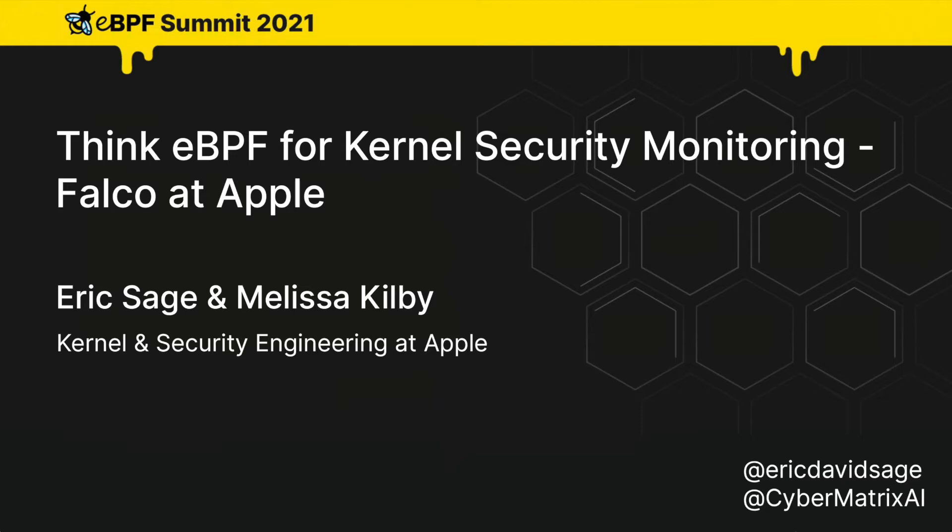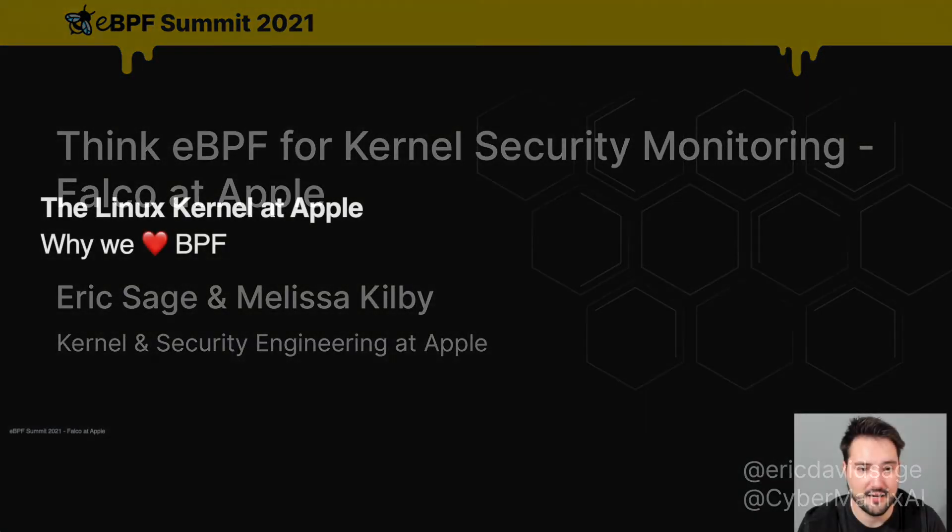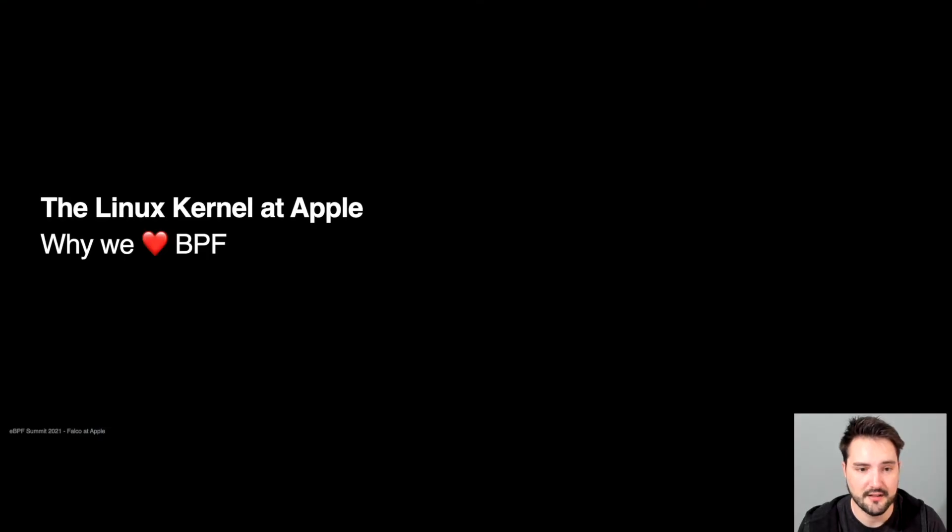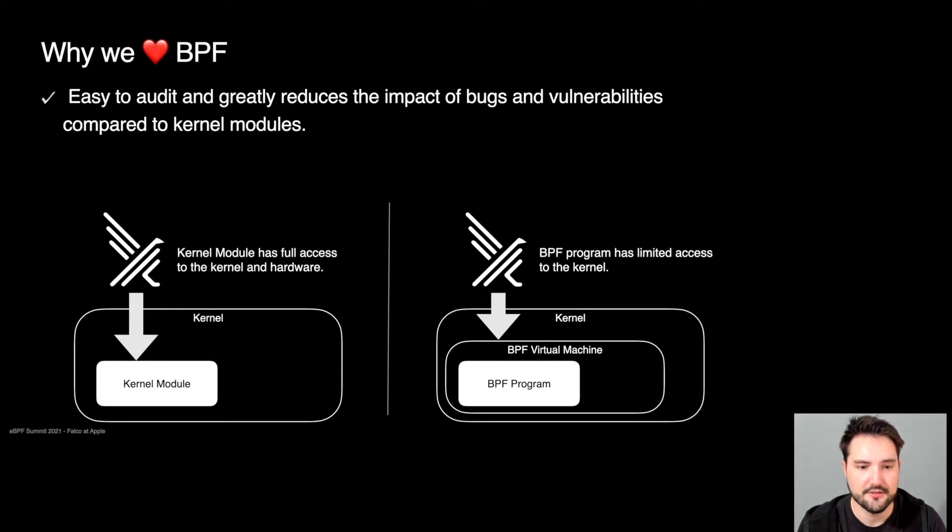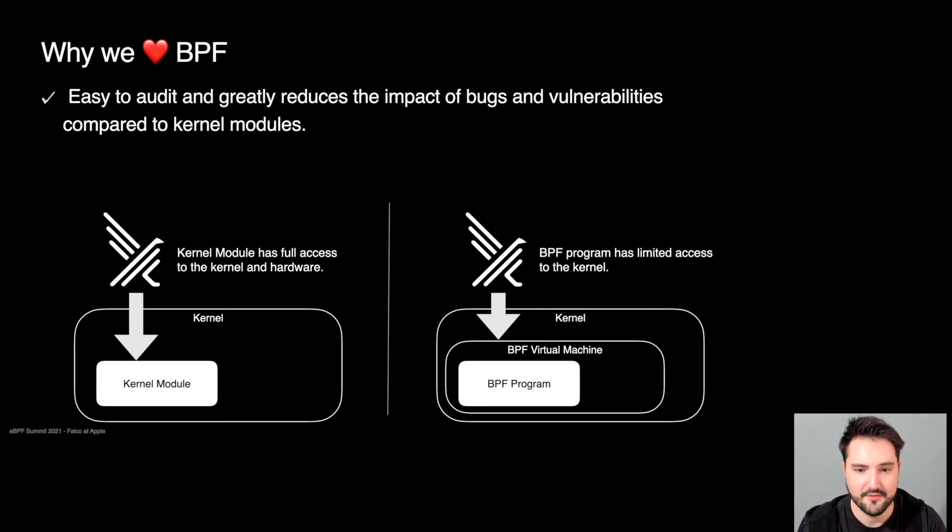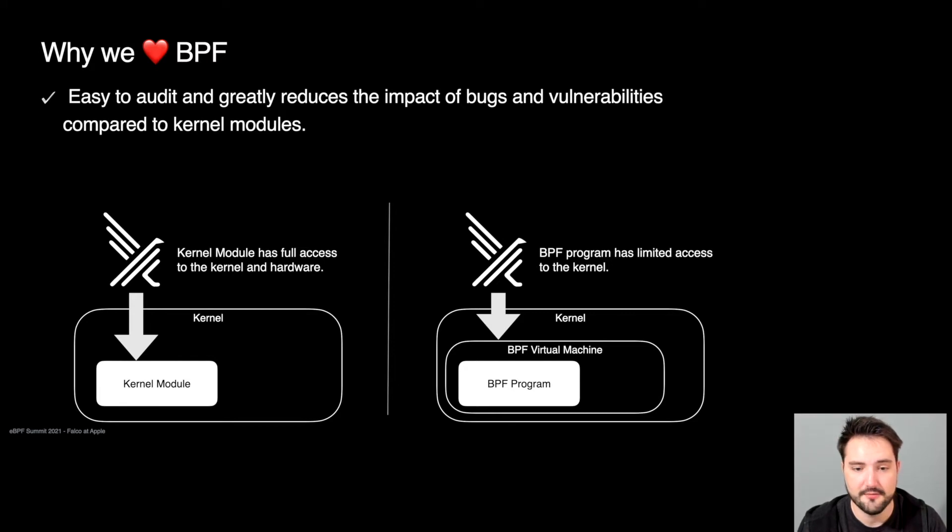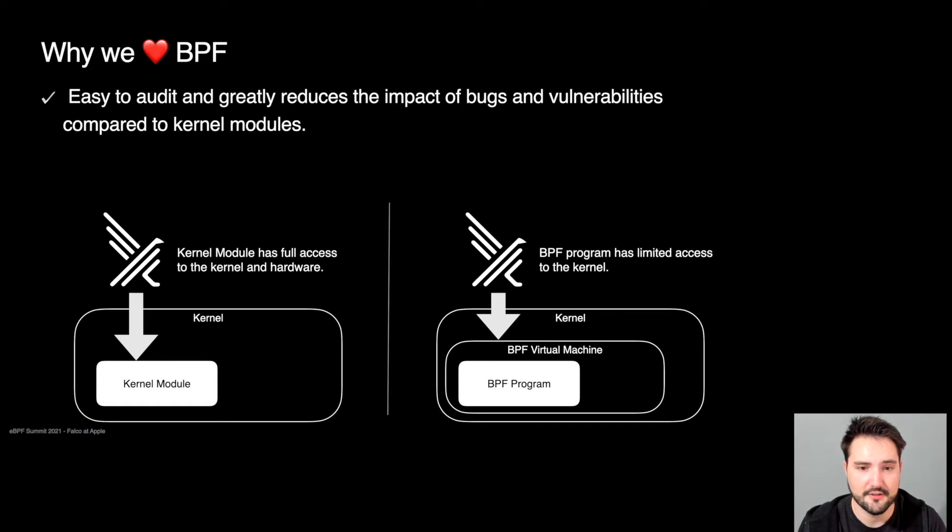Before we do that, however, I'd like to discuss why the Linux kernel team at Apple loves BPF. There are inherent risks with running kernel modules that run third-party code in the Linux kernel. Kernel modules have full access to all kernel data structures and kernel functions. BPF programs, on the other hand, are limited to the BPF virtual machine, BPF helper functions, and are verified by the in-kernel BPF verifier. This makes them easier to audit and greatly reduces the impact of bugs and vulnerabilities.